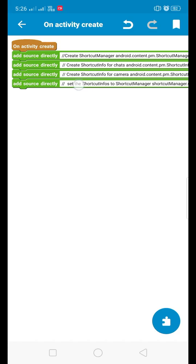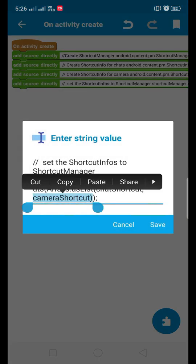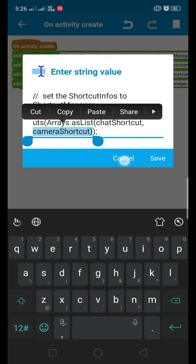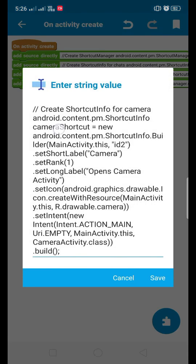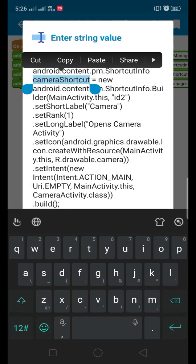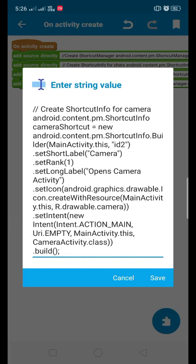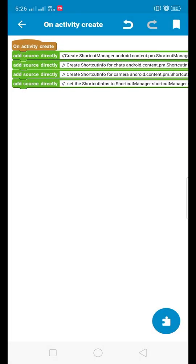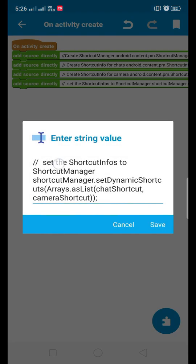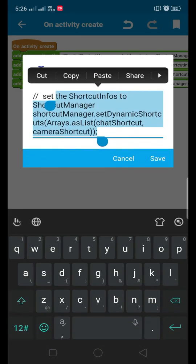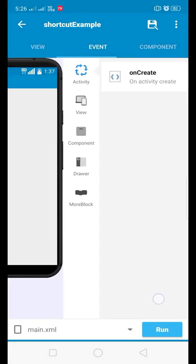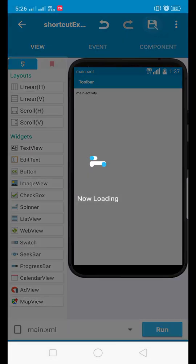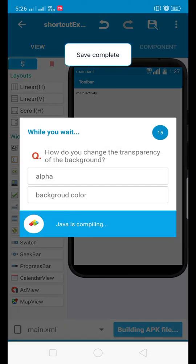With the help of a comma, I have separated and added another ShortcutInfo named as camera shortcut, as we have named here. So if you are using three shortcuts, then you have to add that third shortcut here also by separating it with a comma. This is all we need, so now let's save the project and run it.